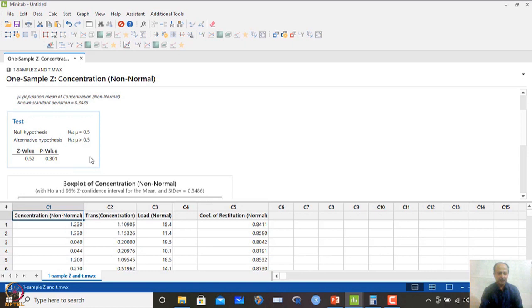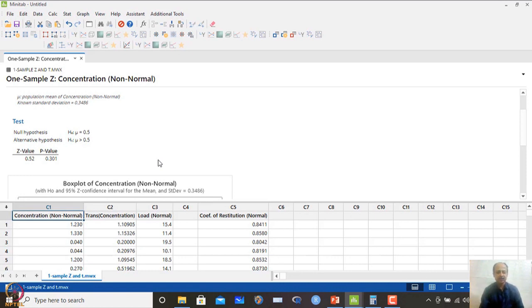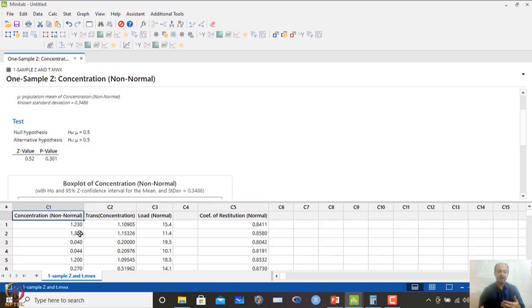The Z value calculated is reported by Minitab as 0.52. To decide whether to accept or reject the null, we look at the p-value, which is 0.301. If the p-value is more than 0.05, we cannot reject the null hypothesis. Only if the p-value is less than 0.05 do we reject the null. Since p-value is 0.301 — more than 0.05 — concentration is not different from 0.5. We accept the null hypothesis: we do not have evidence to prove mu is very different from 0.5.